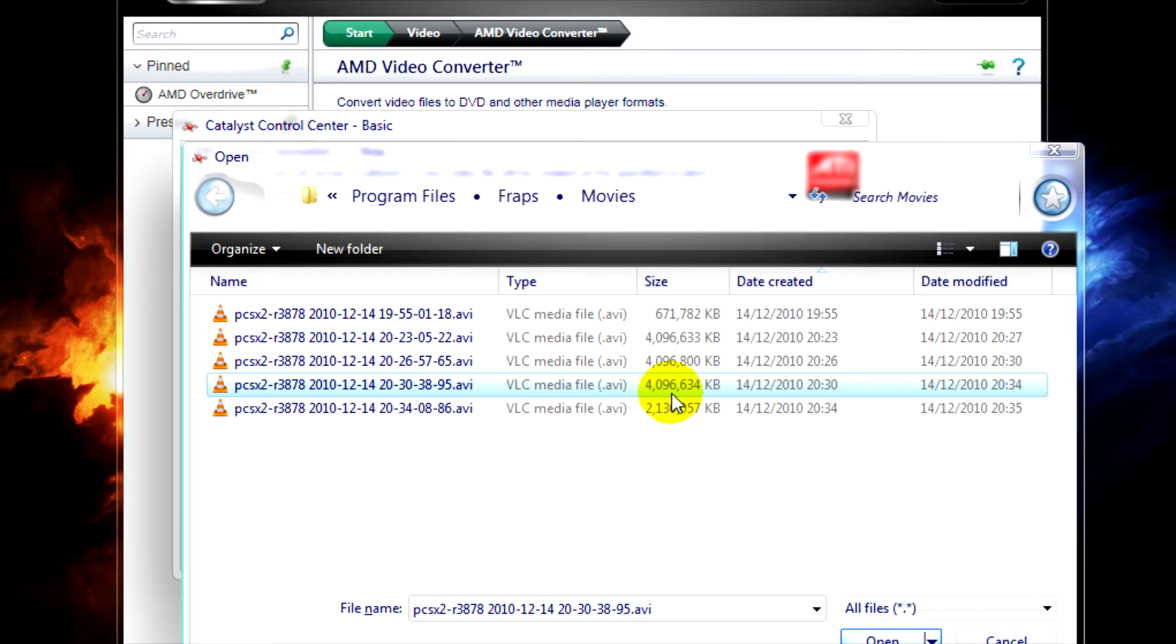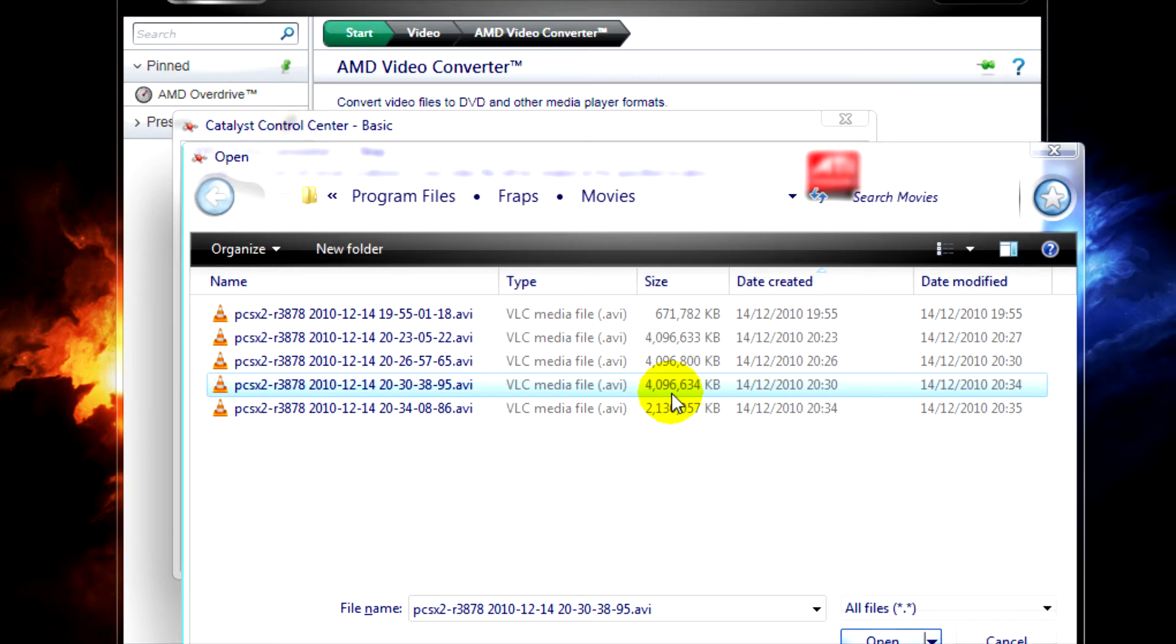This can cause problems for programs like Sony Vegas, which tend to stop responding for a little bit when you're trying to import the raw video files. This AMD Video Converter compresses it down while keeping it high quality.